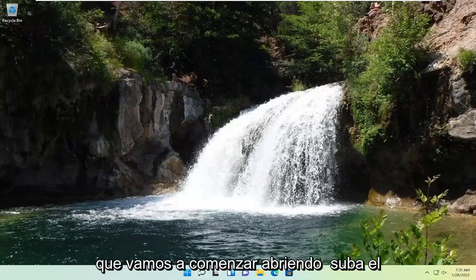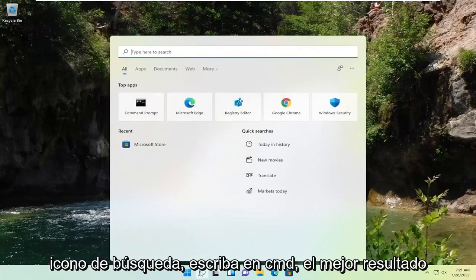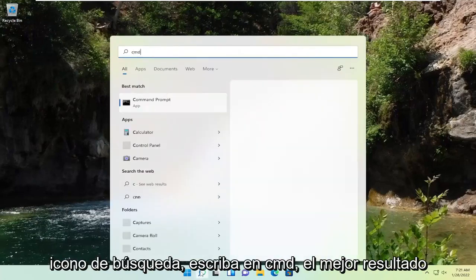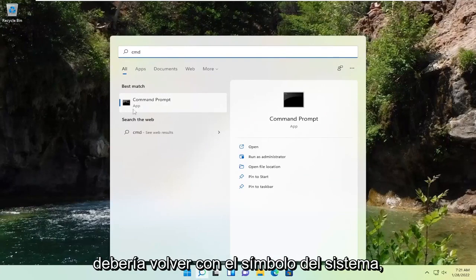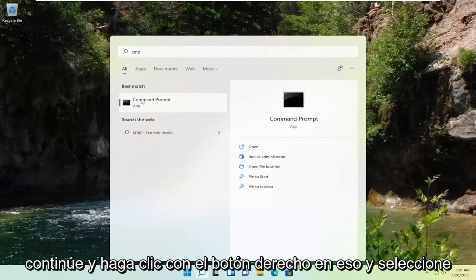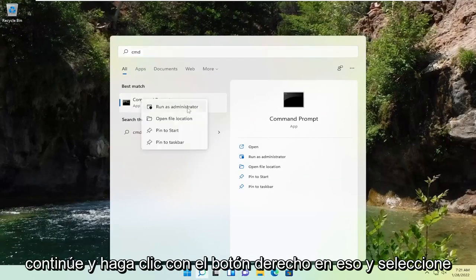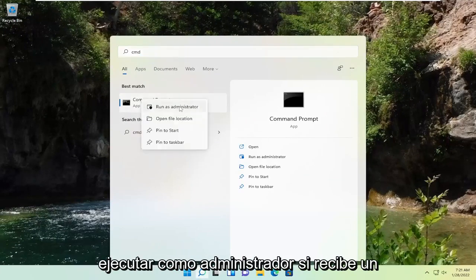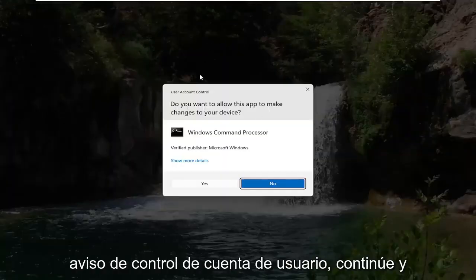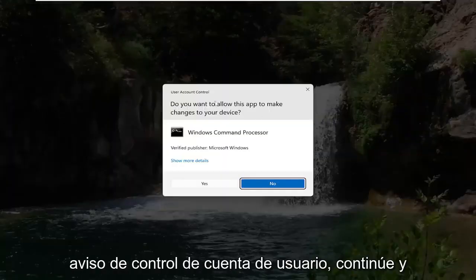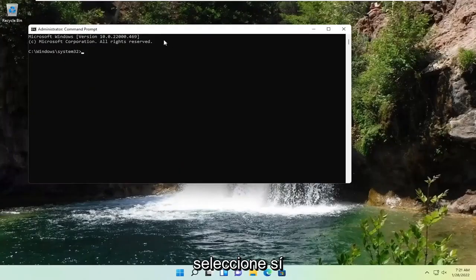We're going to start by opening up the search icon, type in CMD — the best result should come back with Command Prompt. Go ahead and right-click on that and select Run as Administrator. If you receive a User Account Control prompt, go ahead and select Yes.